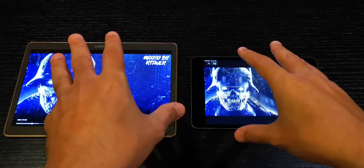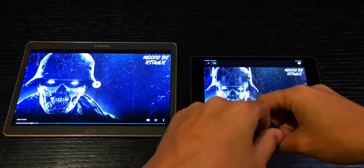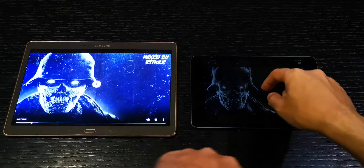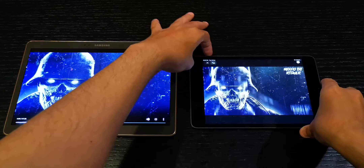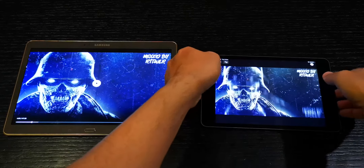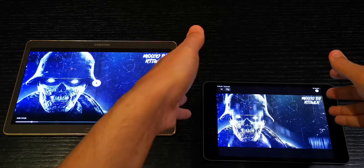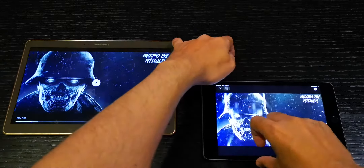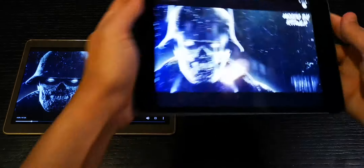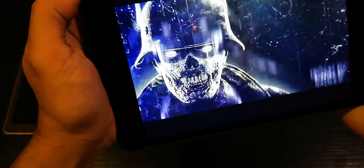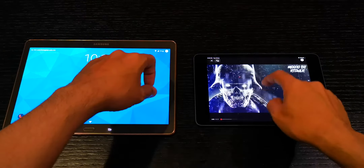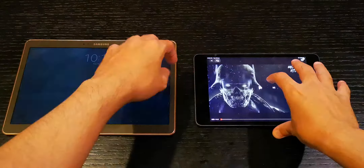Now let's do a speaker test. One thing to note about the iPad mini: if you set it on a table and want to adjust the volume, the volume buttons are placed very low, making them hard to reach. Let's increase both devices to maximum volume and play the same track.